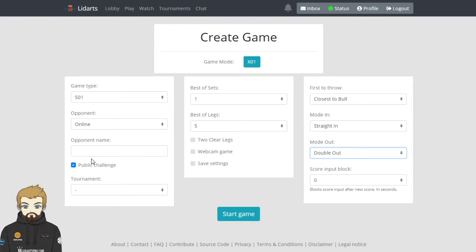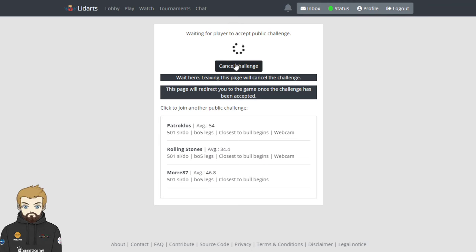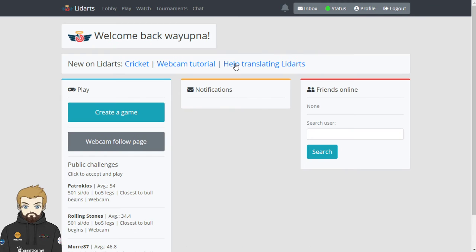But once you've put all your details in - so you've got your 501, you've gone for a public challenge, I'm not offering a webcam game at this point here, I'm getting closest to the ball, best of five - all you do is click start game and then this screen will appear. Okay, and this will obviously show other people that you're looking for a game and you're looking for a challenge. If you want to select one of these, you just click it. If you want to cancel your challenge, just click cancel challenge. It takes you back to the home screen. So that's how easy it is to get a game started on allieddarts.